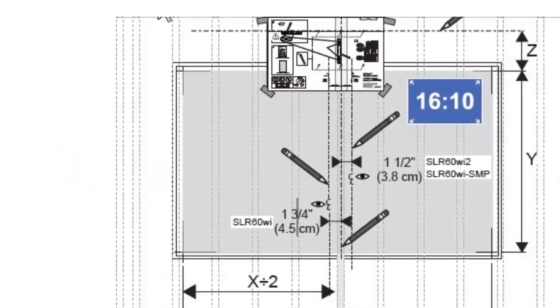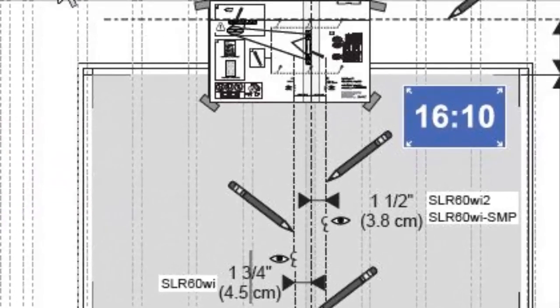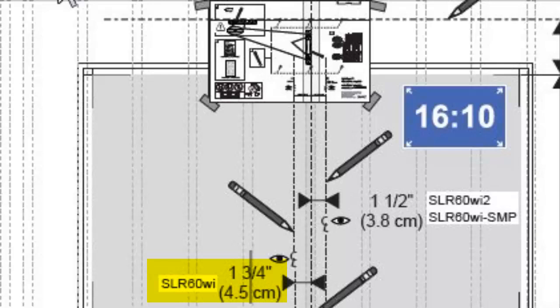Depending on your projector model, you may need to slightly adjust the position of the projector units on the wall. For the 60Wi you will need to be to the left of the central line and for the 60Wi2 slightly to the right.